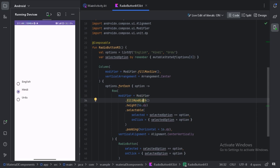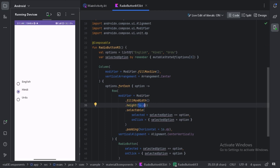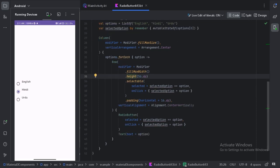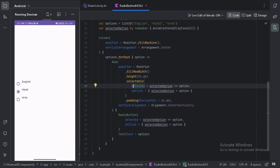I've used this modifier with fillMaxWidth because this whole row should be clickable, and I've given the height as 56dp because radio button rows should have a particular height. This is the standard height for radio buttons. I've used the selectable modifier with values similar to what I used before, and I've given horizontal padding of 16dp.